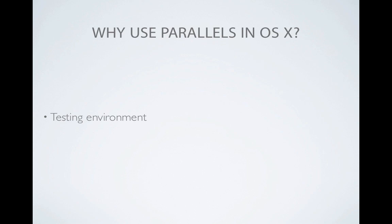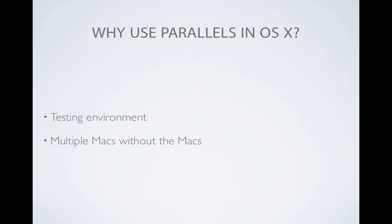You can have the benefit of multiple Macs without physically having multiple Macs. For server use, you could have a Mac mini server setup for web hosting, but also have another version of OS X server for experimental use. You can get the benefit of a virtual server that if it stops responding, it doesn't take down the rest of the server.